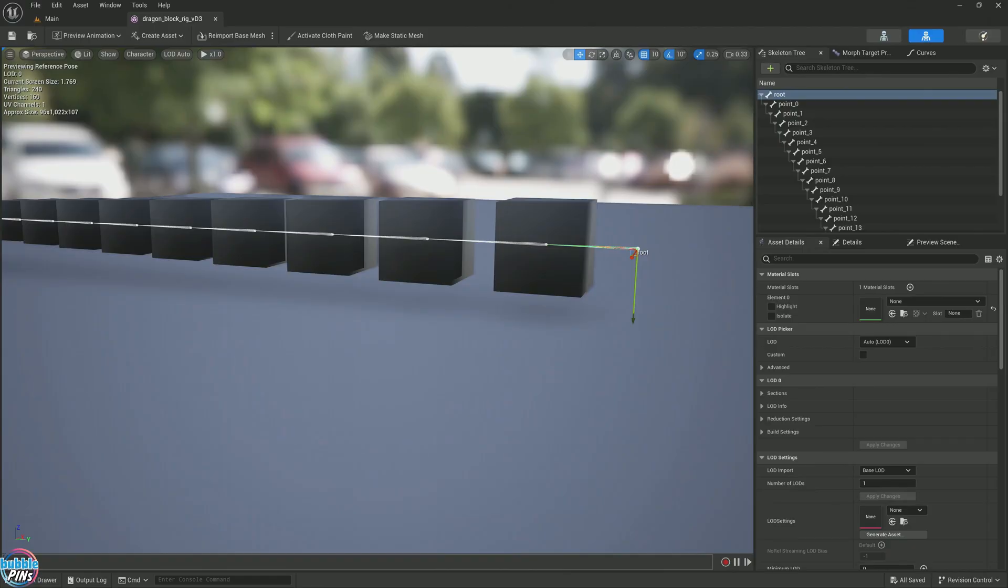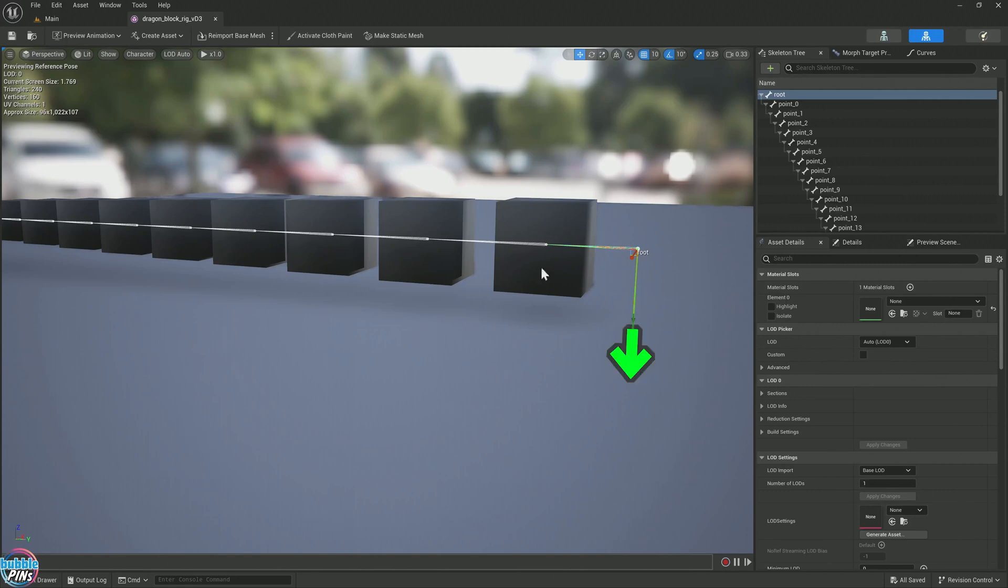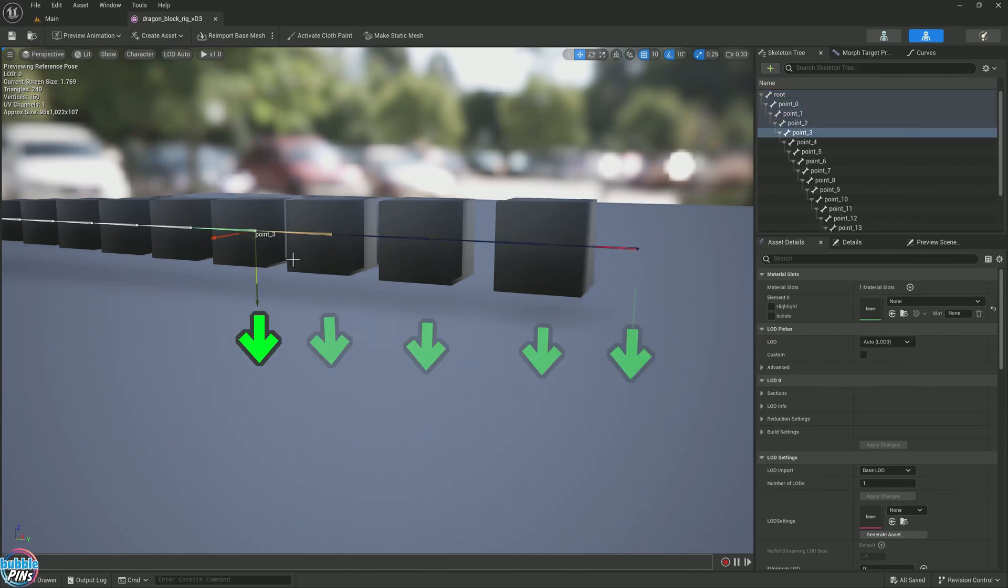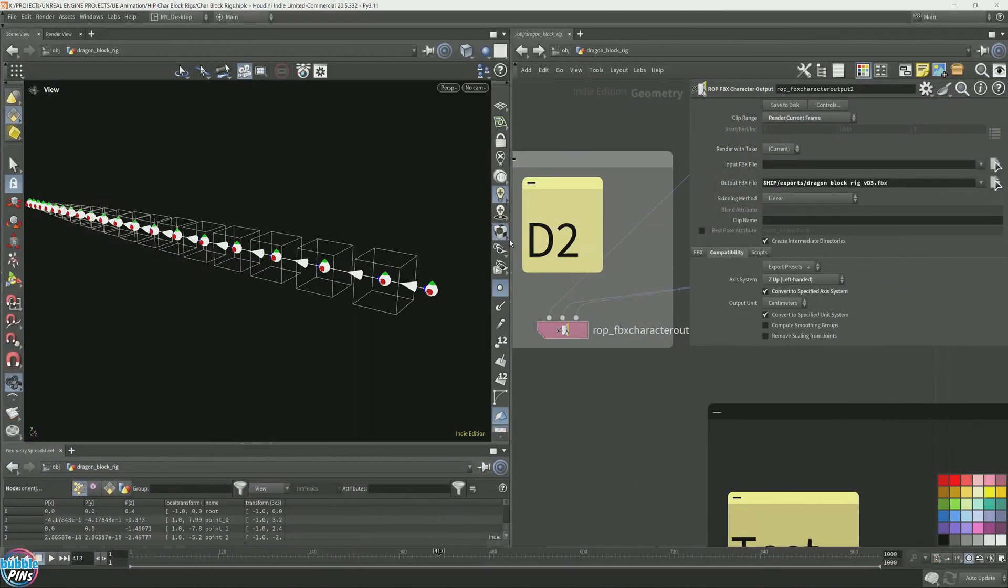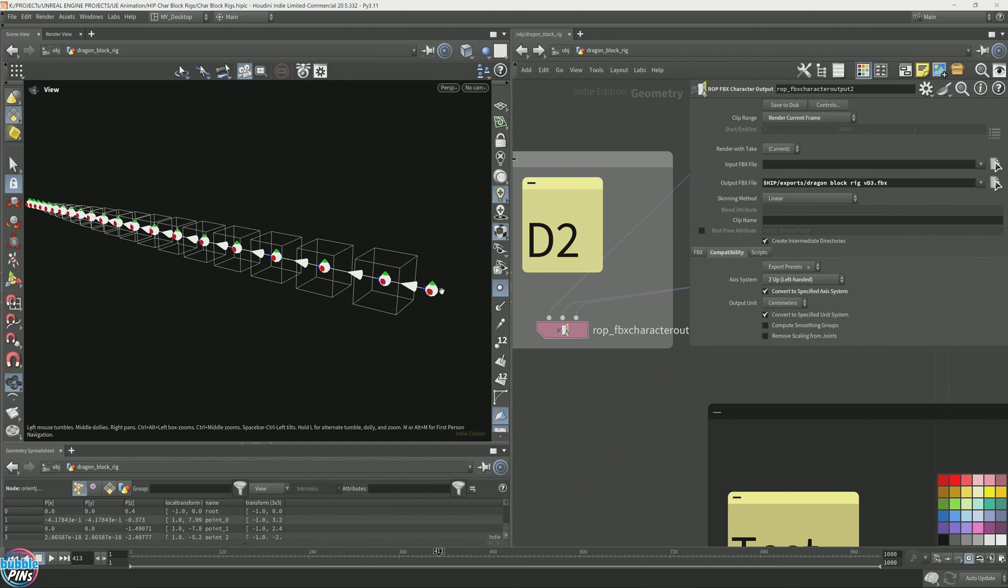Let's create a modular rig for this character. This character was made in Houdini and exported out of Houdini and brought into Unreal Engine. So notice these axes. The y-axis is pointing downwards, as opposed to the original character created in Houdini, where the y-axis is pointing upwards.